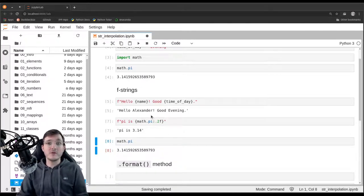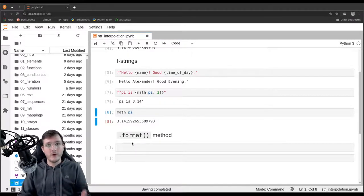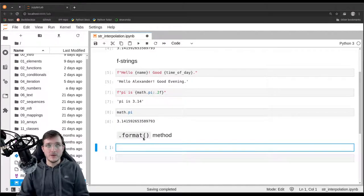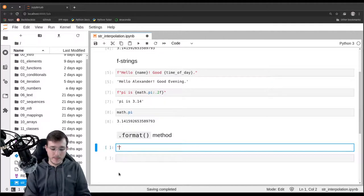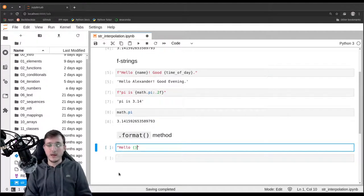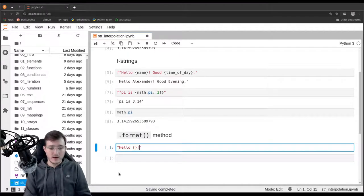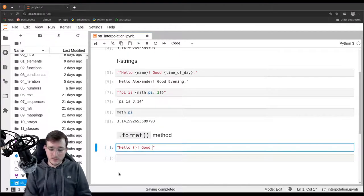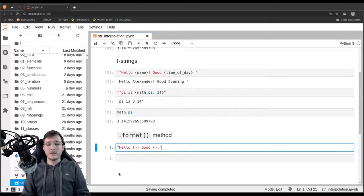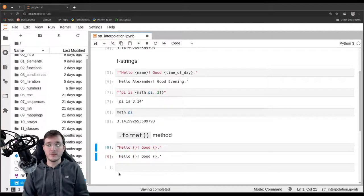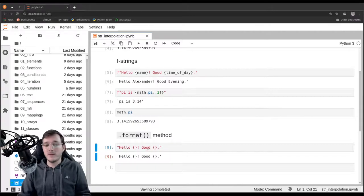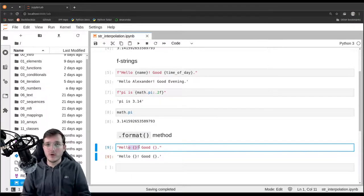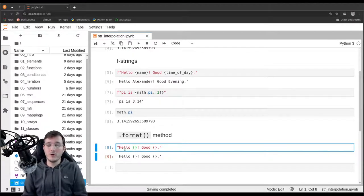So that is f-strings. Let's look at how we can do the same thing using the old-fashioned format method that a string comes with. How this works is as follows. We're going to say hello, and we write simply curly braces here. Let's write the exclamation mark and say good, and also curly braces, period. That is now also a template. If I evaluate that, the curly braces just stay in there and Python simply reads it as a string.